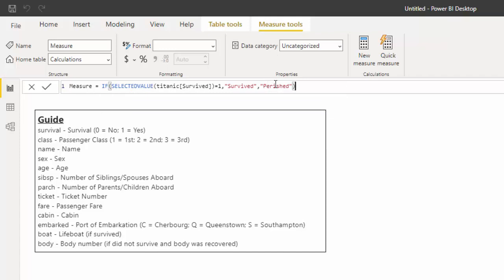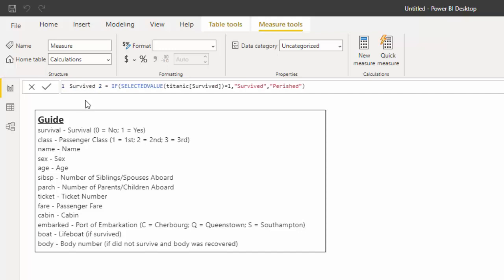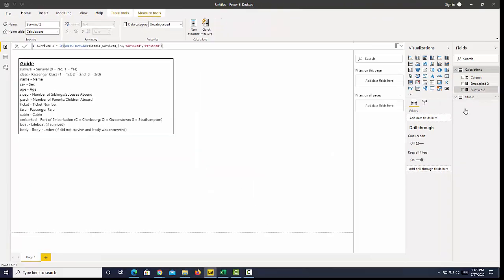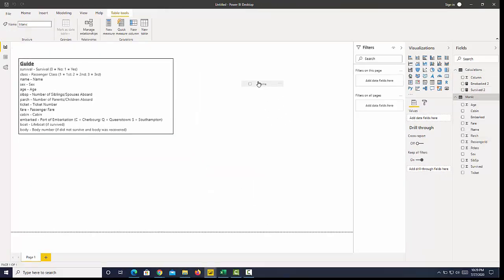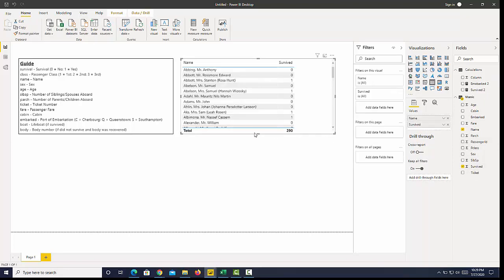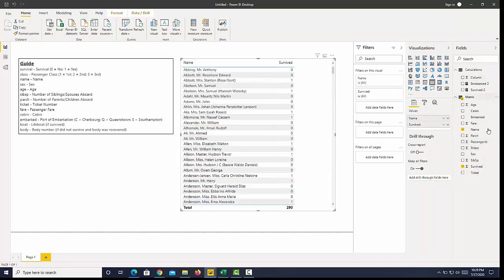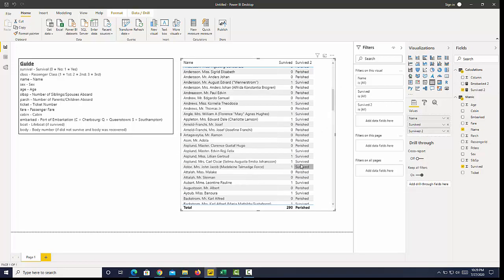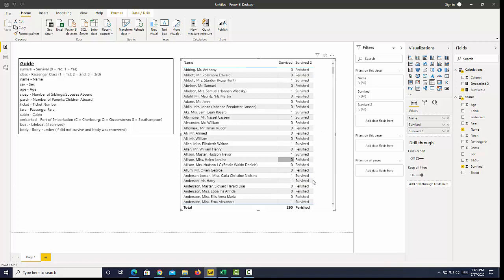If the selected value equals 1 we say 'survived', else 'perished'. There are only two values in that column, and I'm going to call this survive_2. If I bring the names out and use the first survive measure, we can see 1 and 0. And if I bring in my IF statement, survive_2, we can see that it matches up nicely.